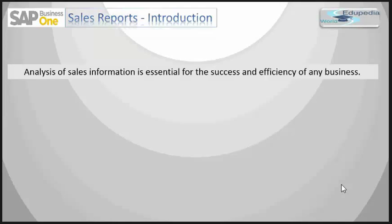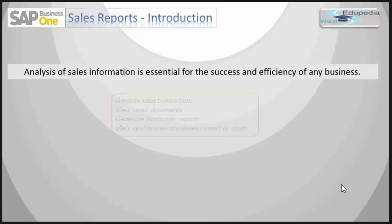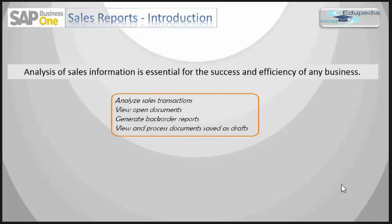In SAP Business One, you have different reporting for the sales module that helps you in running your business. Some of these reports have graphical displays which give you good information analysis. With these sales reports, you can analyze sales transactions, view open documents, generate backorder reports, and view and process documents saved in draft mode.